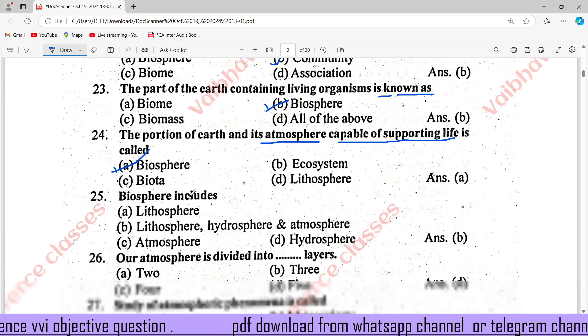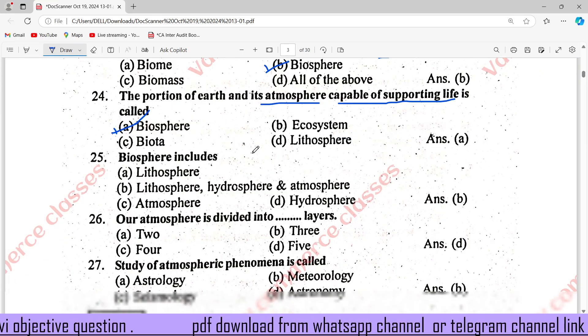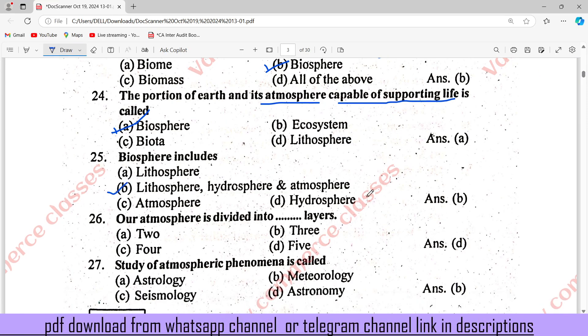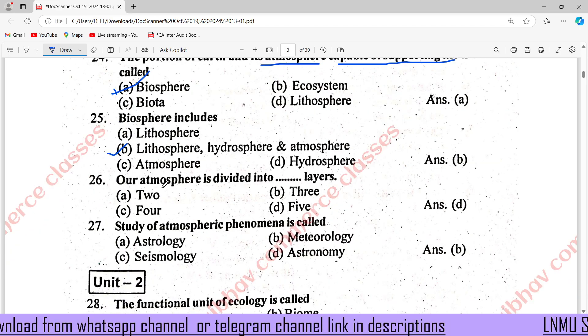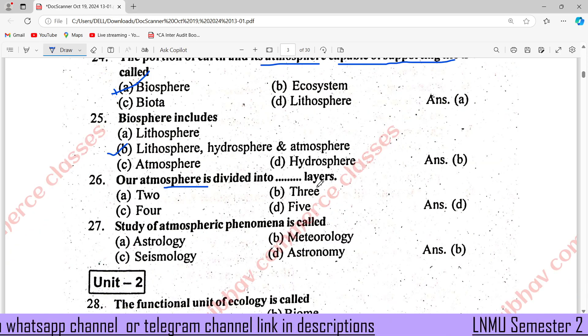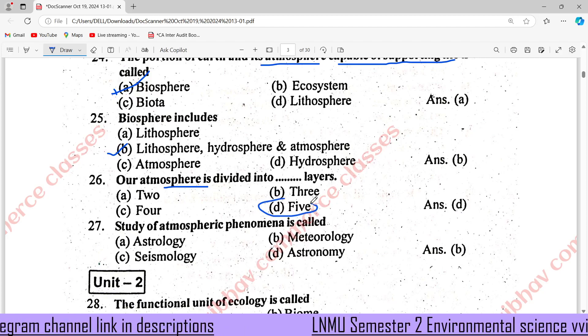The portion of the Earth and its atmosphere capable of supporting life is called the Biosphere. Biosphere includes the Lithosphere, Hydrosphere, and Atmosphere. The atmosphere is divided into five layers, right answer is D.